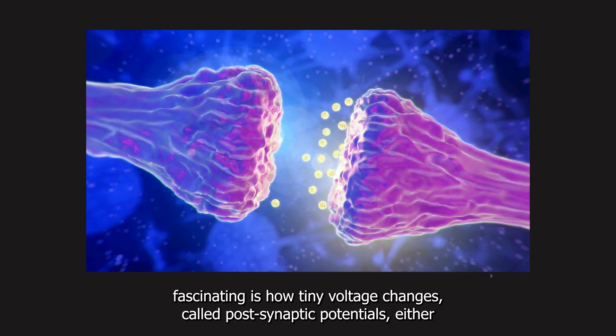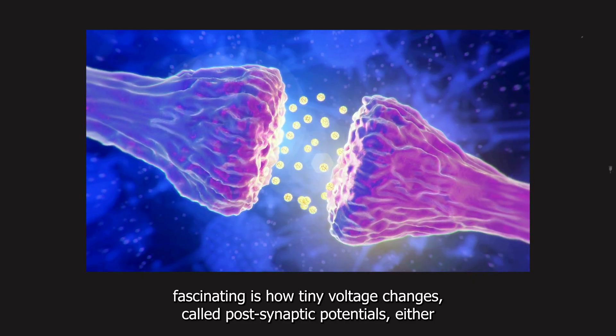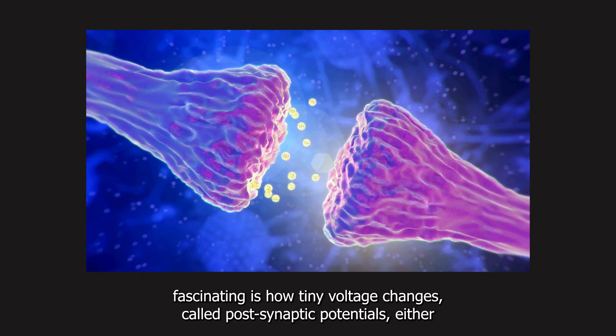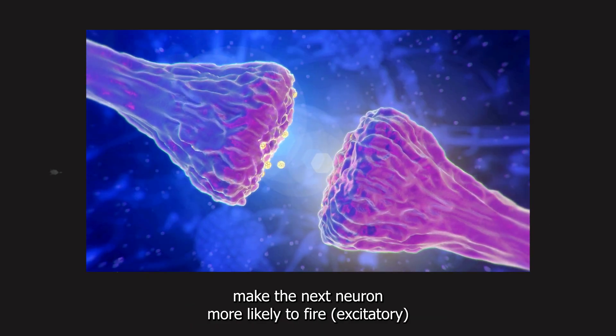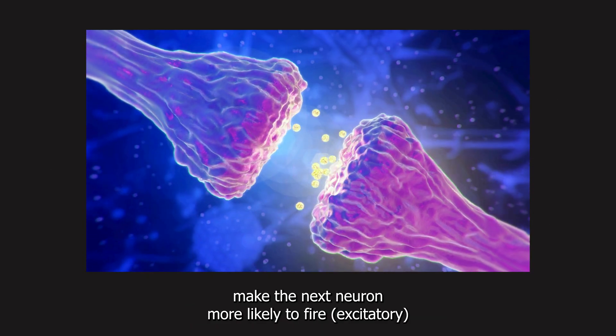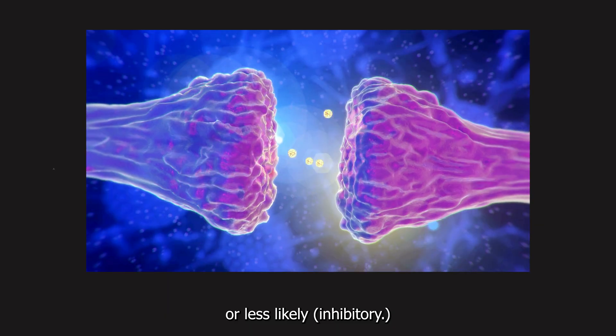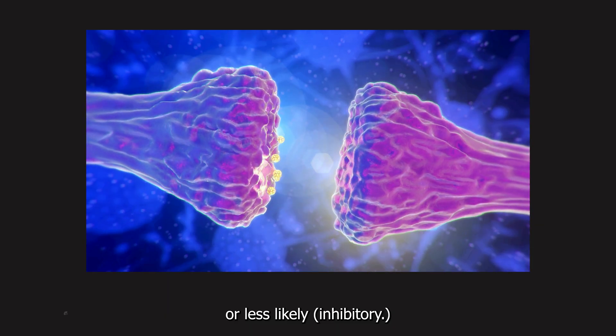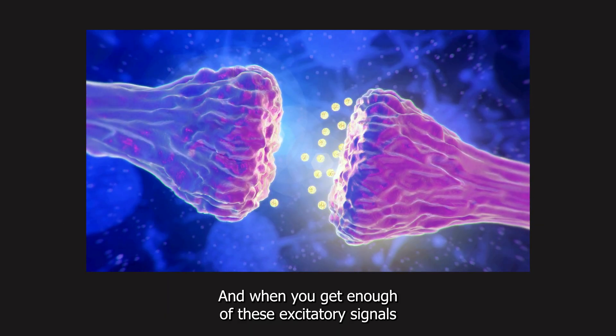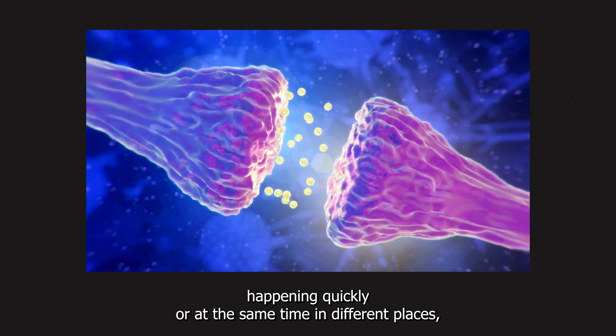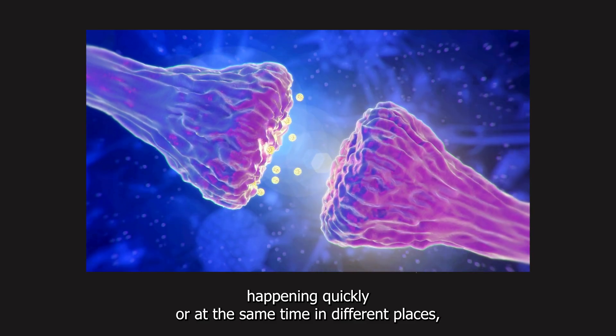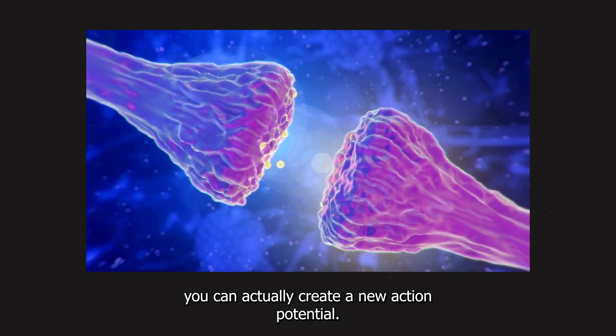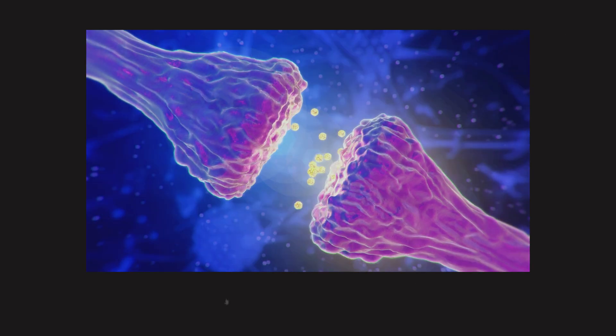What's really fascinating is how tiny voltage changes, called postsynaptic potentials, either make the next neuron more likely to fire, excitatory, or less likely, inhibitory. And when you get enough of these excitatory signals happening quickly, or at the same time in different places, you can actually create a new action potential. This summation, both over time and space, is how the brain builds up to making decisions, taking actions, or sometimes generating seizures.